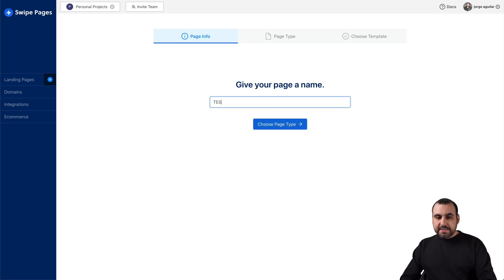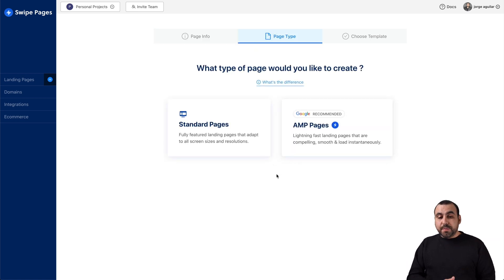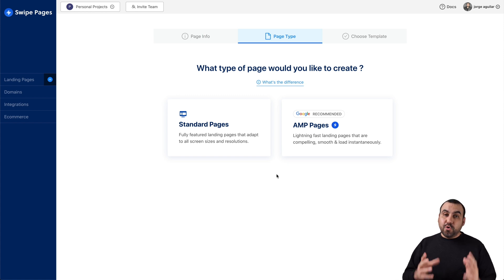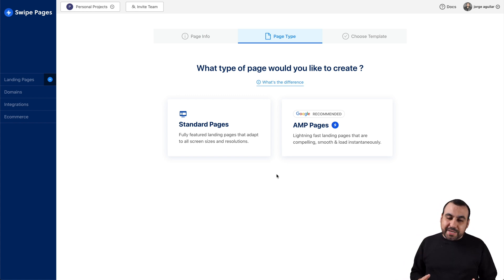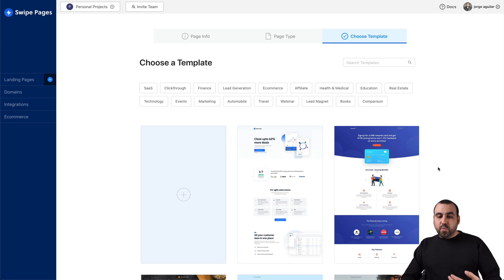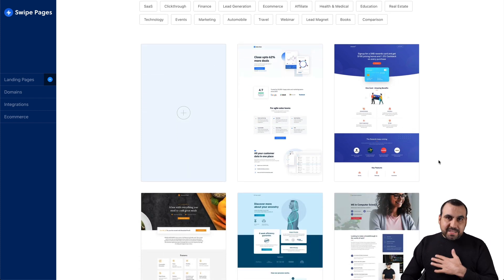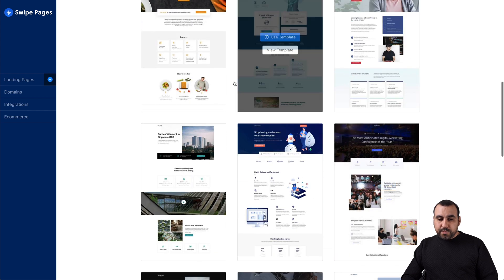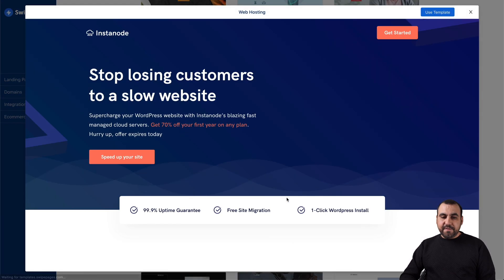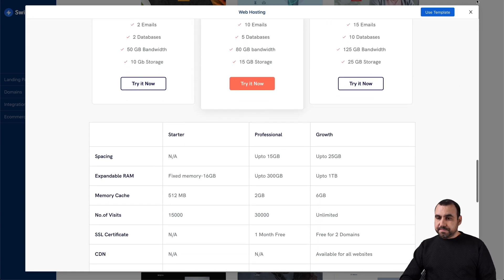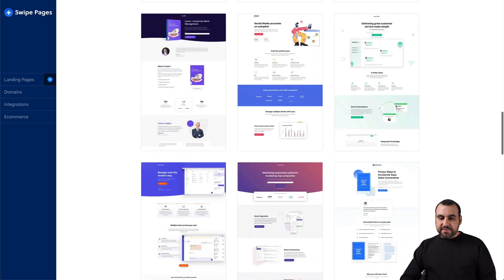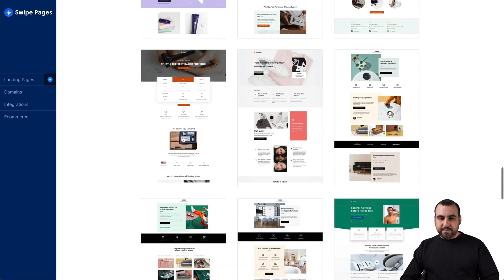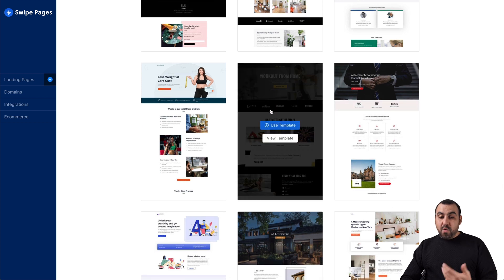Let's jump over to landing pages and click create a brand new page. I'll call this one 'test for video.' We have two options: the standard page and the AMP pages. Google recommends AMP, so don't even look at standard pages — go into AMP pages. You'll be greeted with these templates. You can start from scratch, but I prefer templates because they make life easier. You have some available that look pretty good and modern, and they will be adding more.